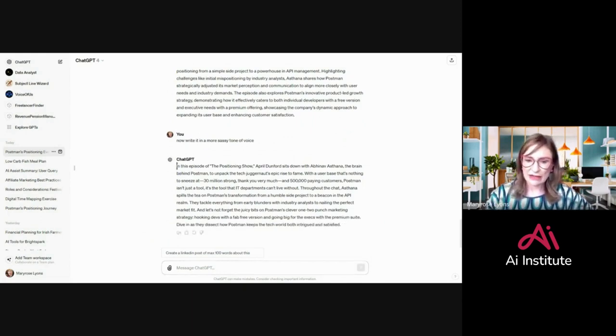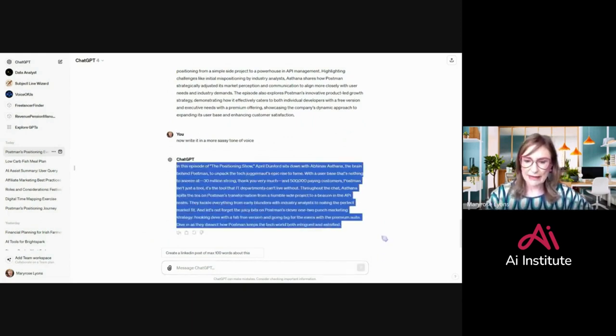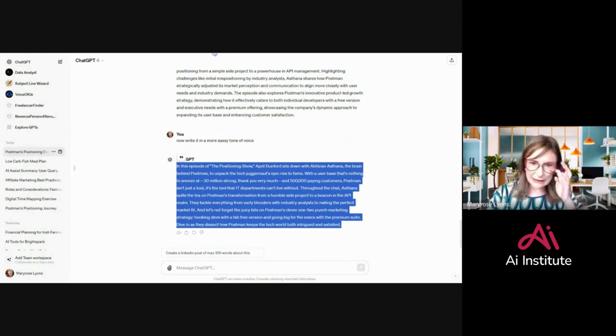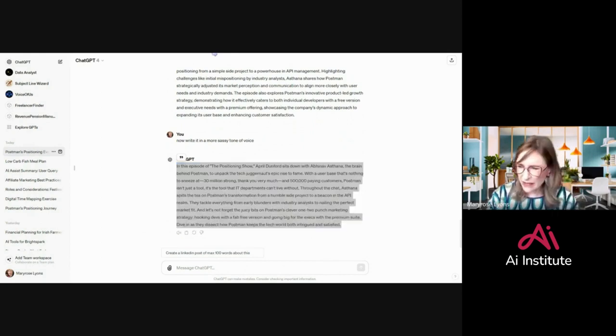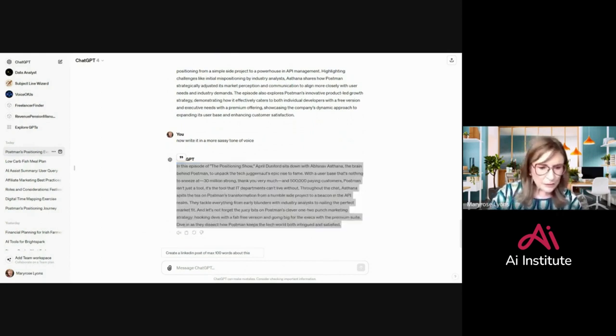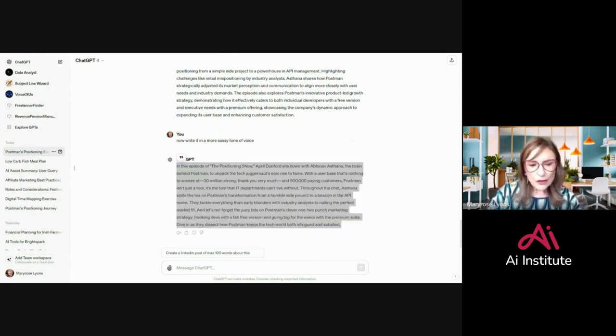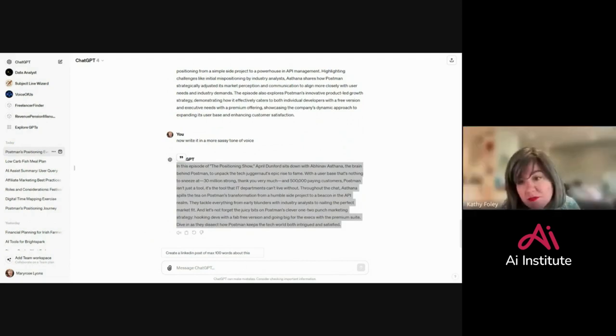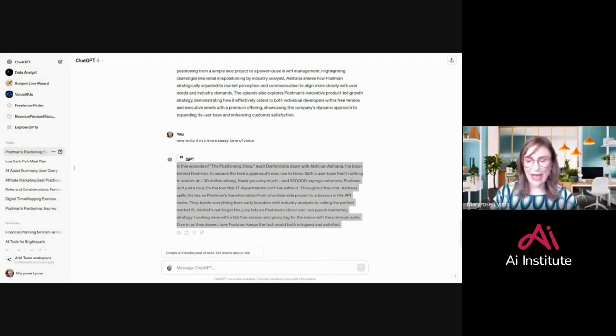I can literally just copy and paste that. Stop the clock. How long did that take me? Unmute yourself there. Two minutes and seven seconds.